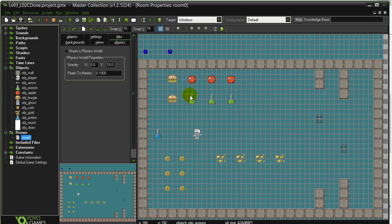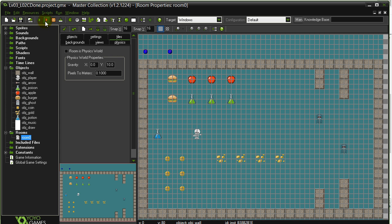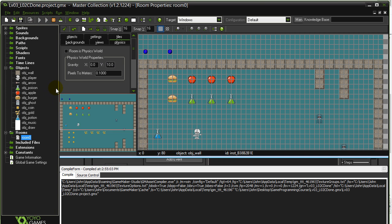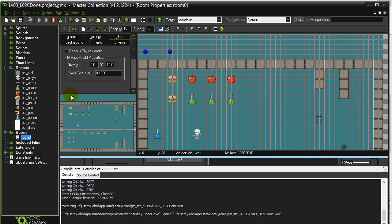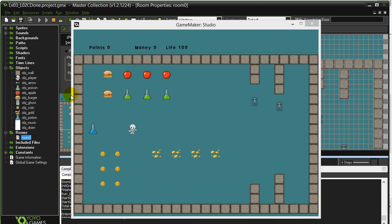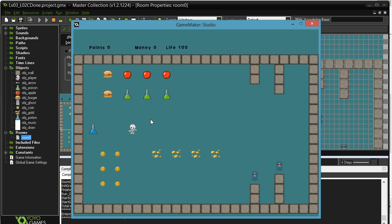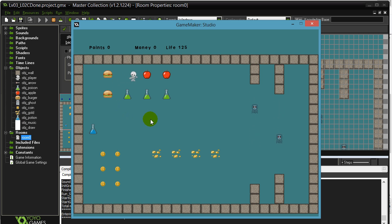For instance, right now I have these apple items here, and when I run the program you'll see that if I eat the apples, my life goes up all the way to 175.